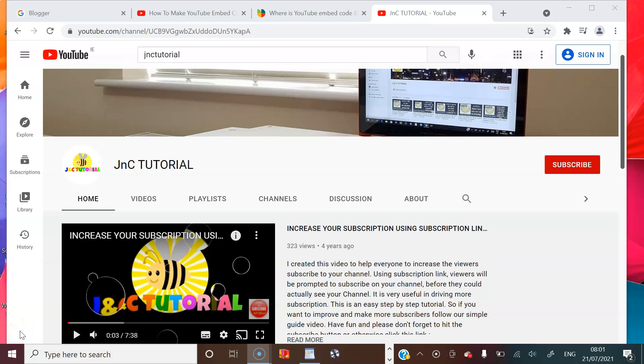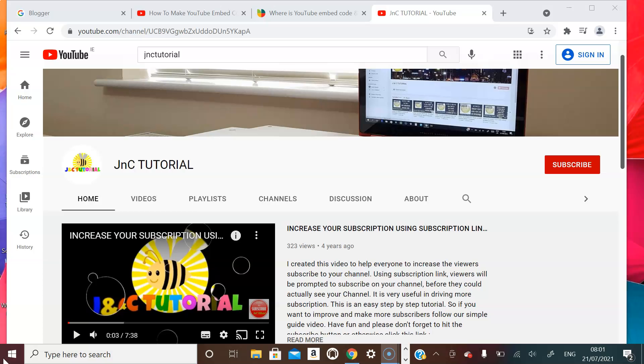Hi guys, welcome back to my channel JNC Tutorial and this is Claire. Today I am going to discuss with you how to make your YouTube videos responsive for your Blogger or website. So for more tutorials like this, please don't forget to subscribe to our YouTube channel. Just click the subscribe button and you will be notified next time of our next video.